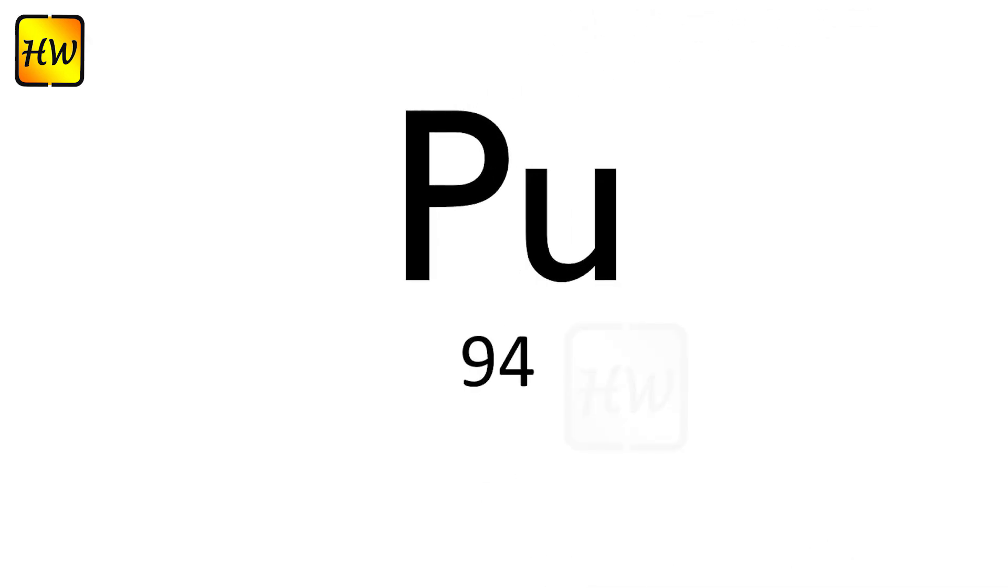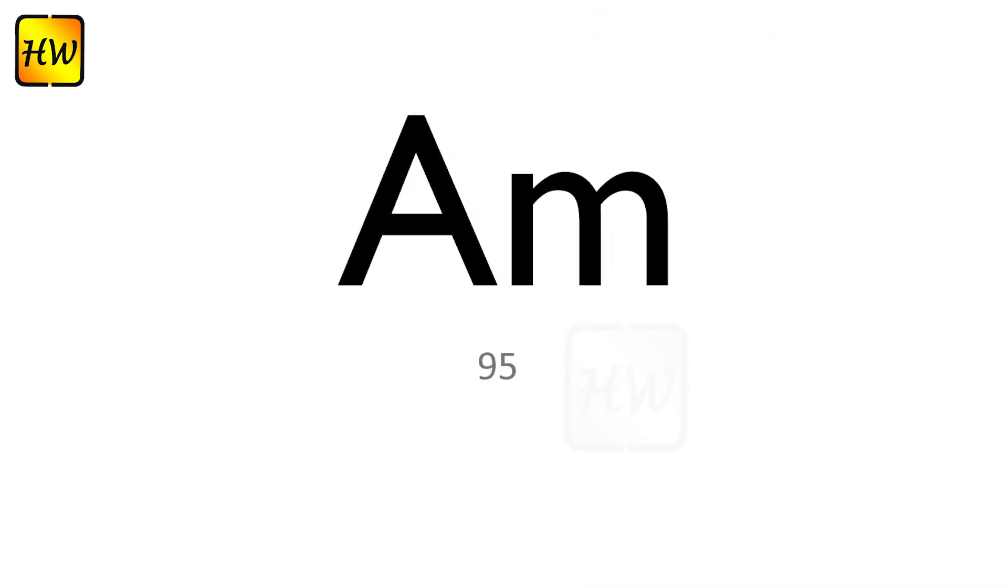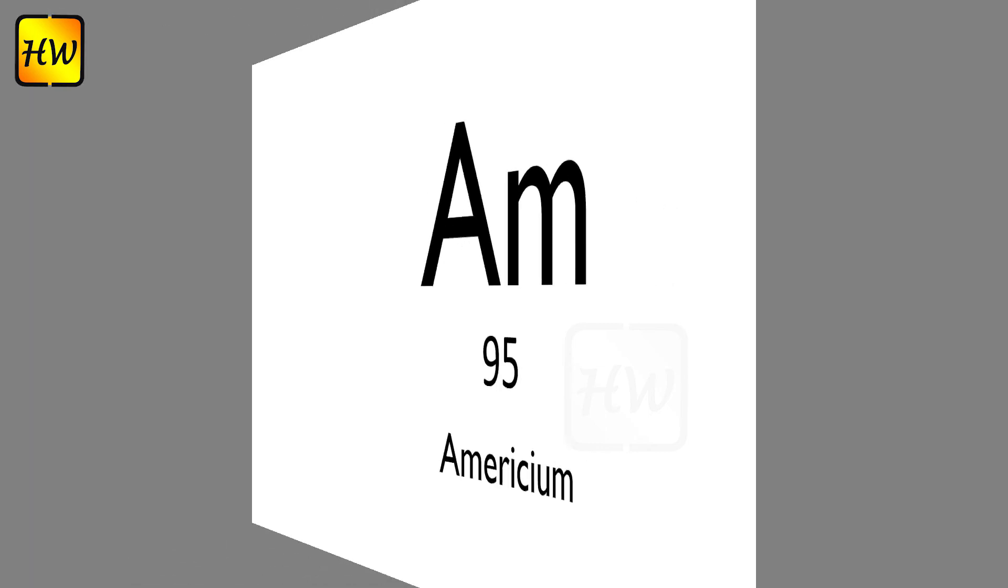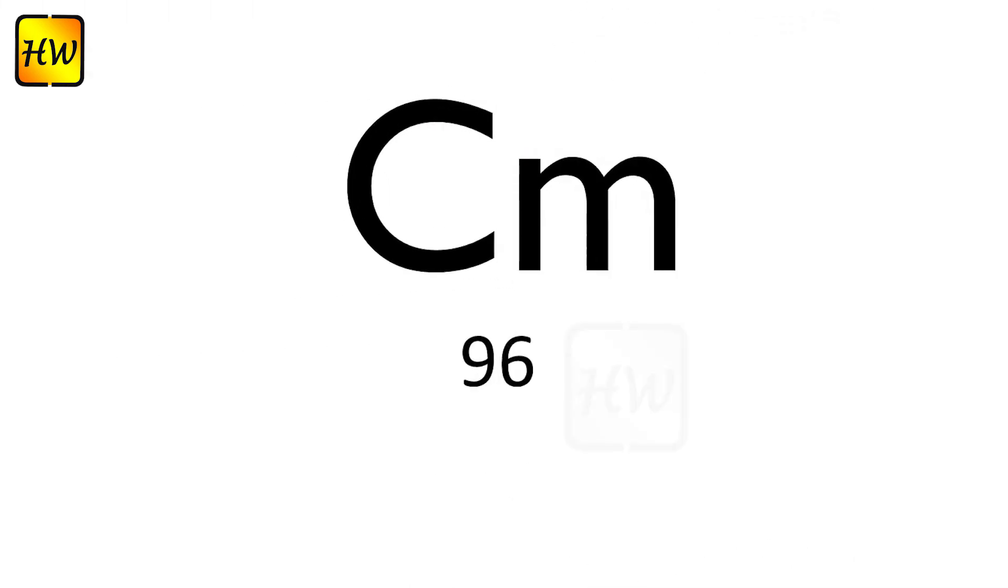Pa91 Protactinium, U92 Uranium, Np93 Neptunium, Pu94 Plutonium, Am95 Americium.